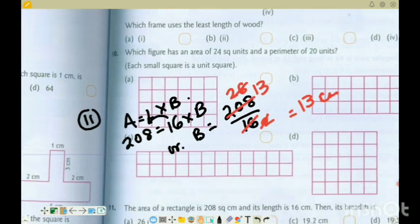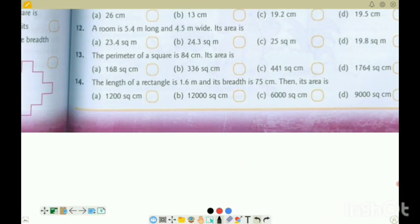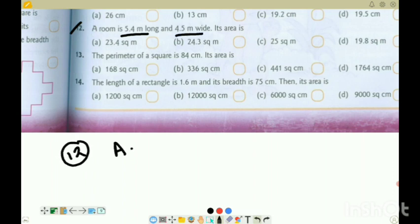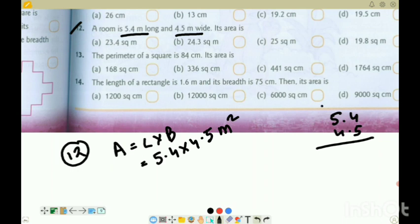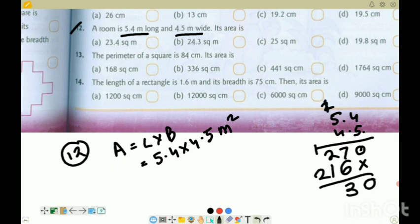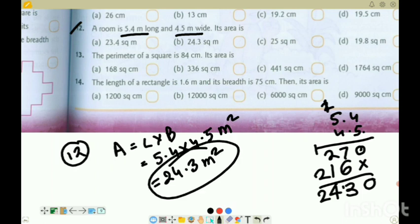Question 12: A room is 5.4 metres long and 4.5 metres wide. What is the area? Area of the room equals length into breadth: 5.4 into 4.5. Calculating: 5 into 4 is 20, working through the decimal multiplication gives 24.30. That is 24.3 square metres. The correct option is option B.